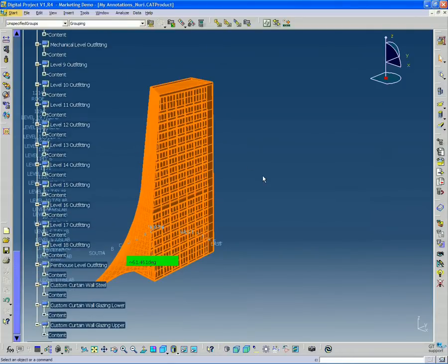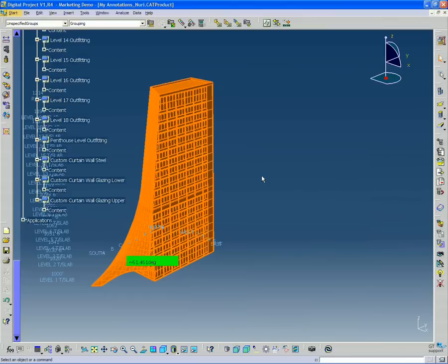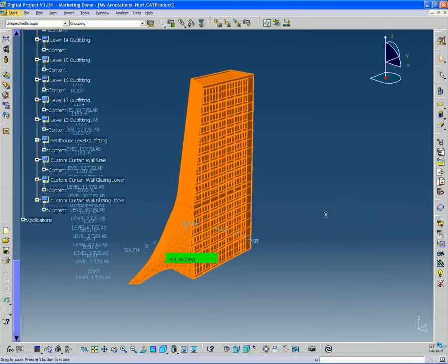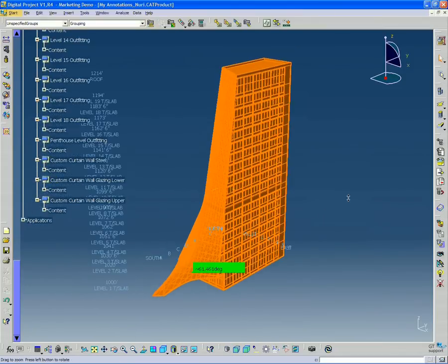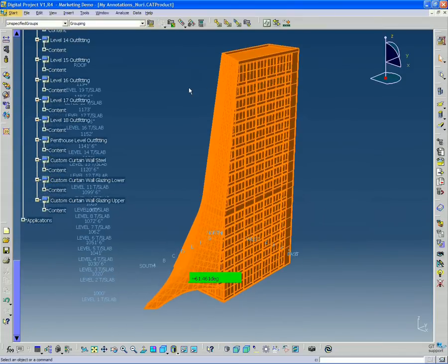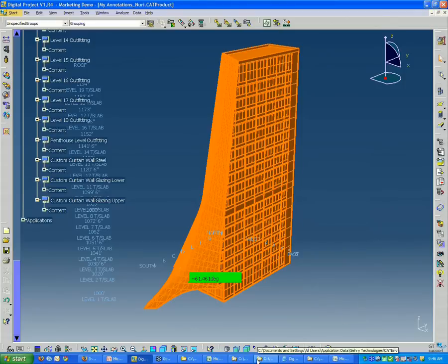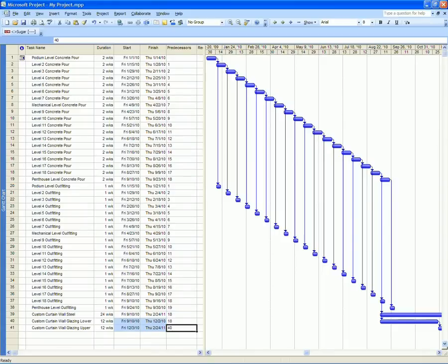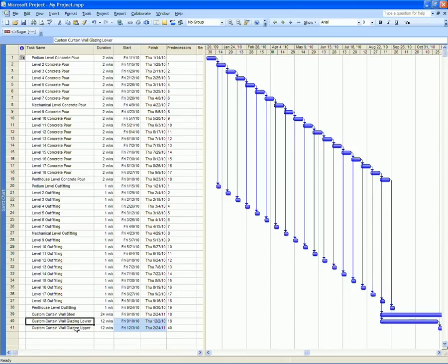So what happens, for instance, if we add some events in the Microsoft project file? Well, a good example might be, let's say that these tasks we've created for the glazing, lower and upper, are maybe not fine enough granularity. Maybe we need to kind of separate the different sides of the facade.